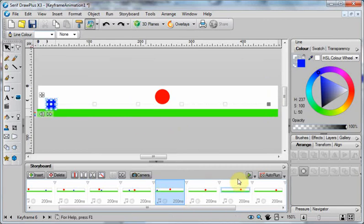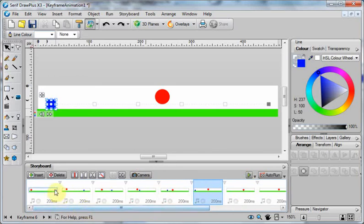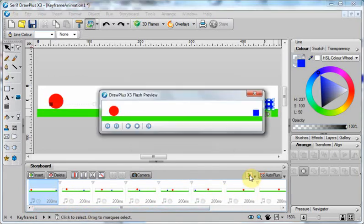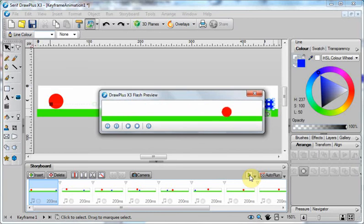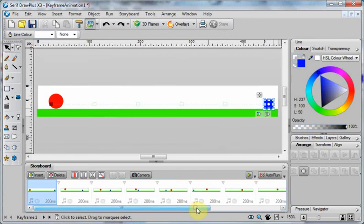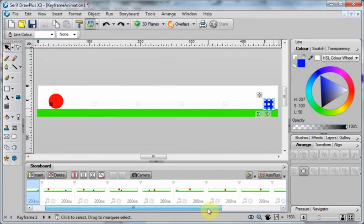So if I select this one and move it to here, what will happen now is that as I preview it, take it back to the beginning, if I preview it our ball goes bouncing and the rectangle moves along but then it disappears.